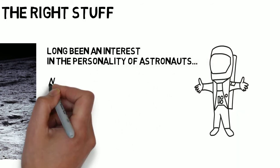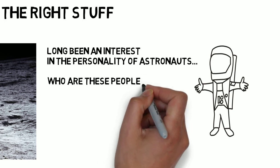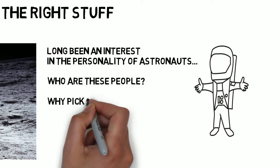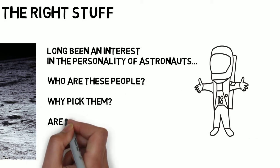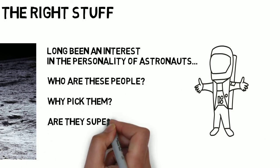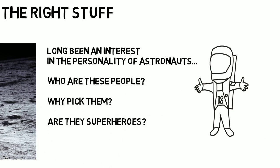Questions are focused on who these people are, why we would pick them for these exciting and risky missions, and are they in fact superheroes?